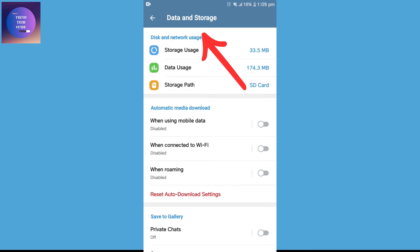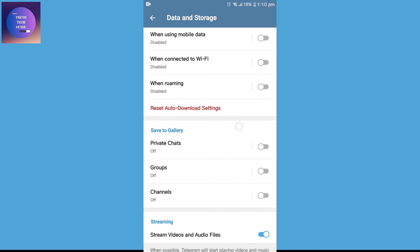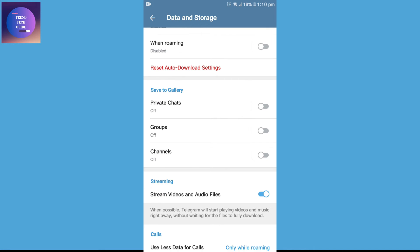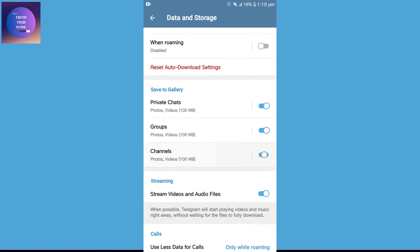After coming to this Data and Storage, scroll down and you can find here option of Save to Gallery. Just turn on all of this: Private chat, group, channel. And this may solve your problem.